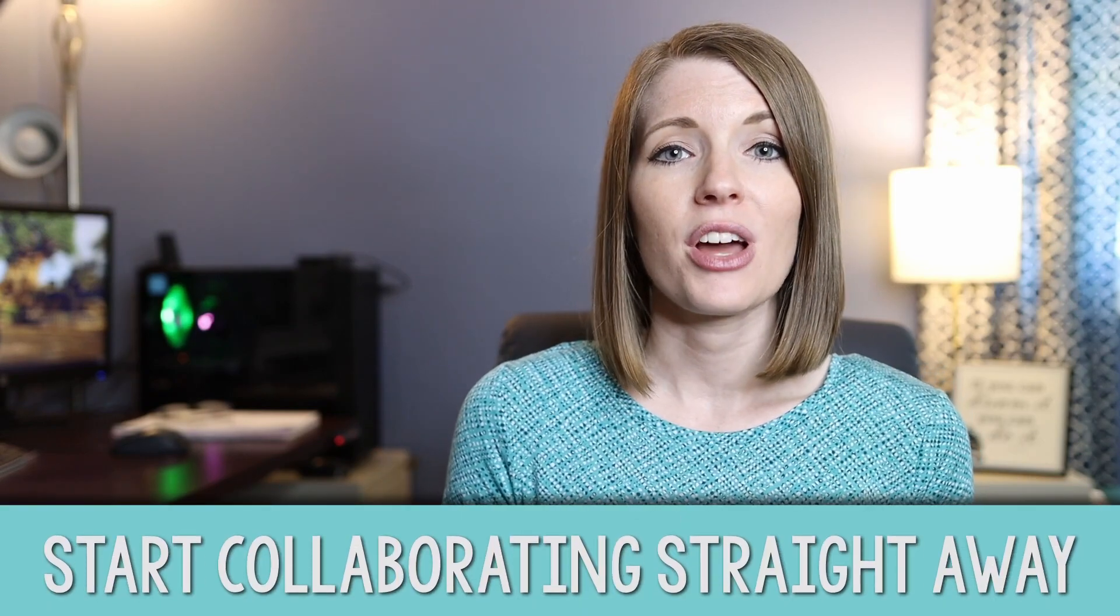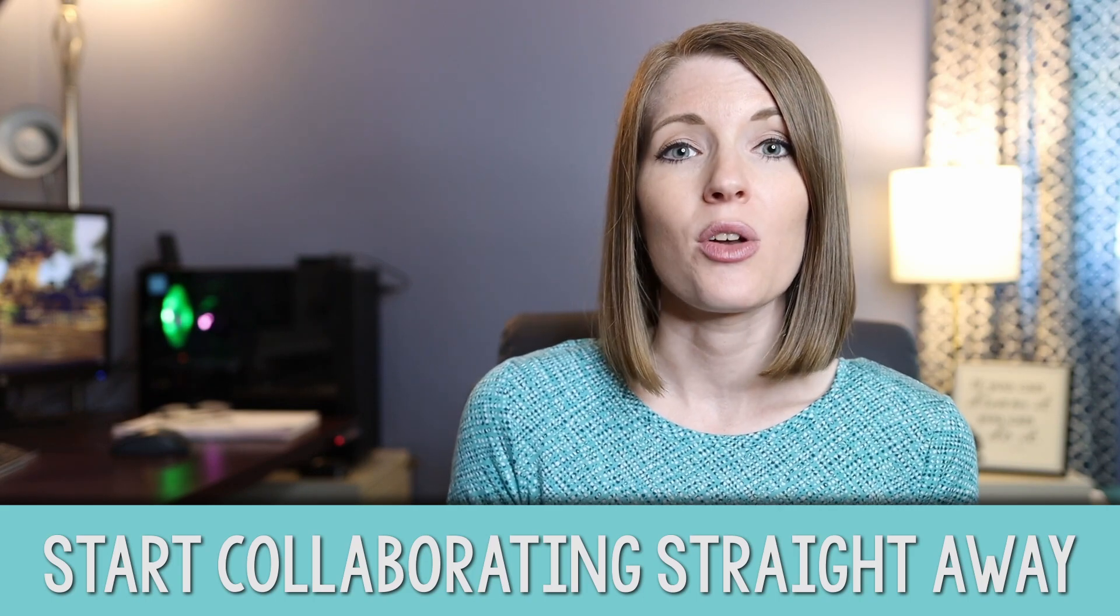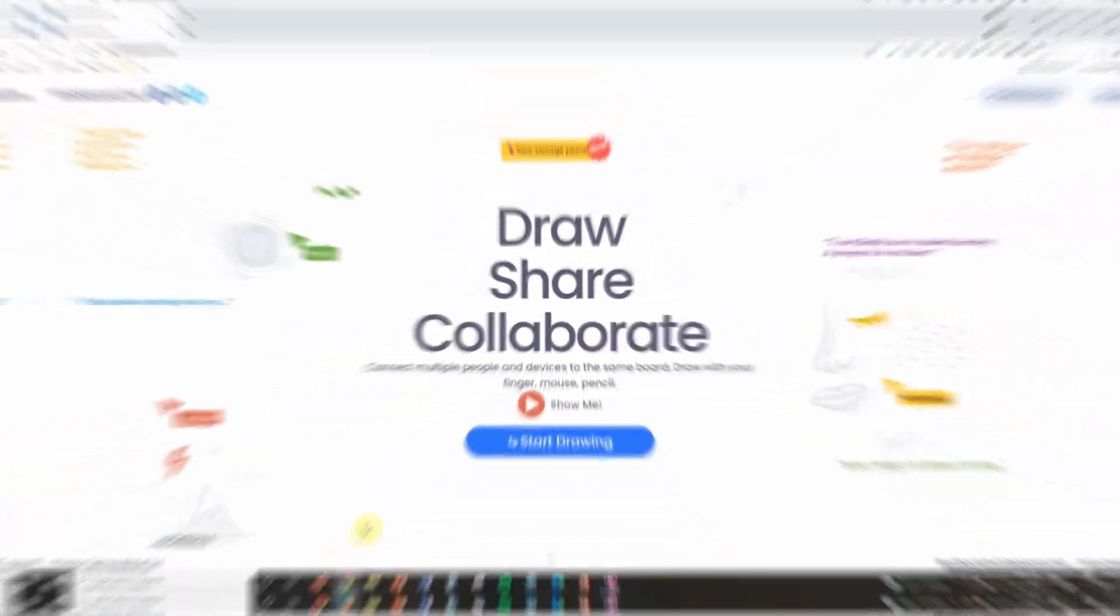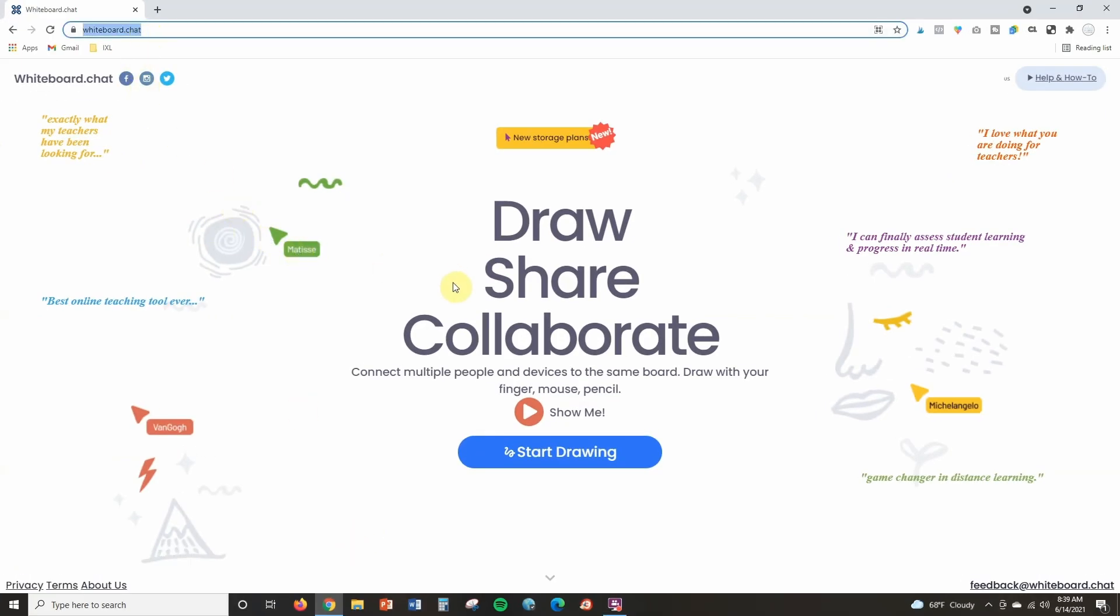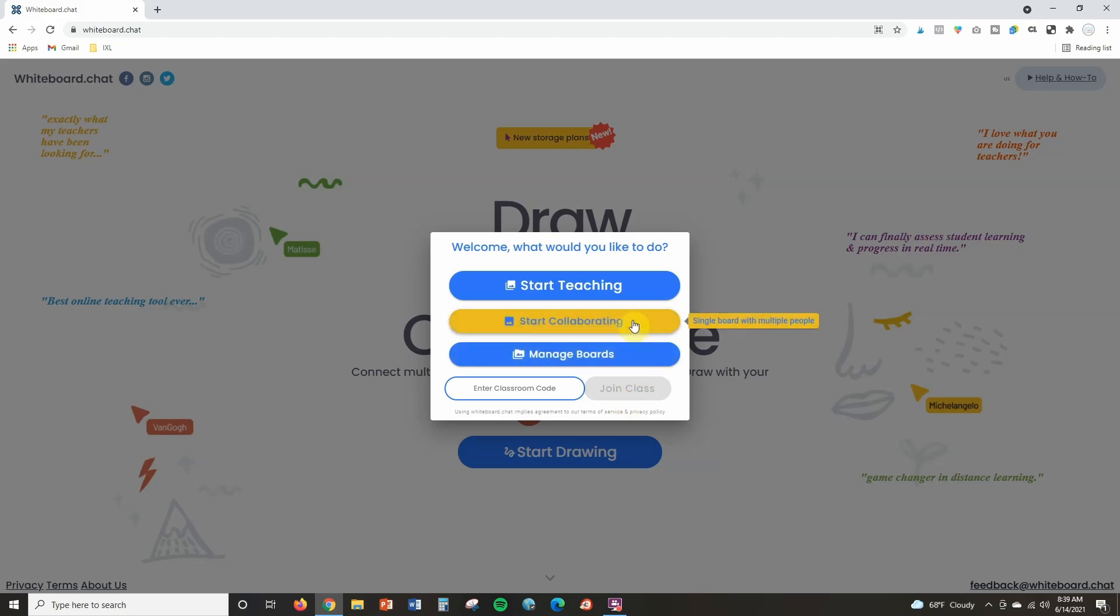So I want to show you two different ways that you can create collaborative boards inside of whiteboard.chat. The first one that I'm going to show you right now over on my computer is how to get into whiteboard.chat and start collaborating straight away. So this is going to be your easiest option. You're going to start by going to whiteboard.chat, and the easiest way to start collaborating is to click on start drawing and then you're just going to click start collaborating.